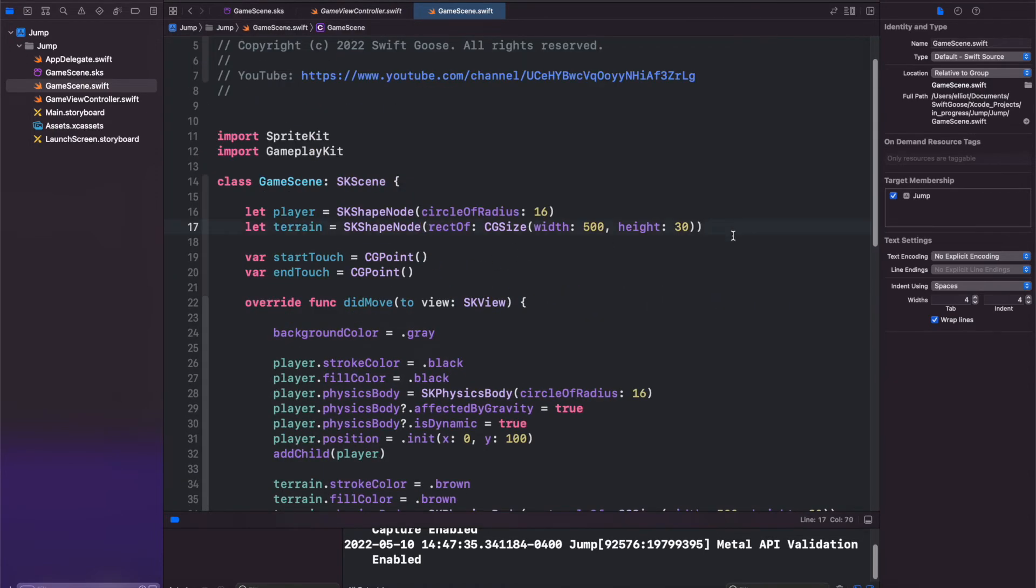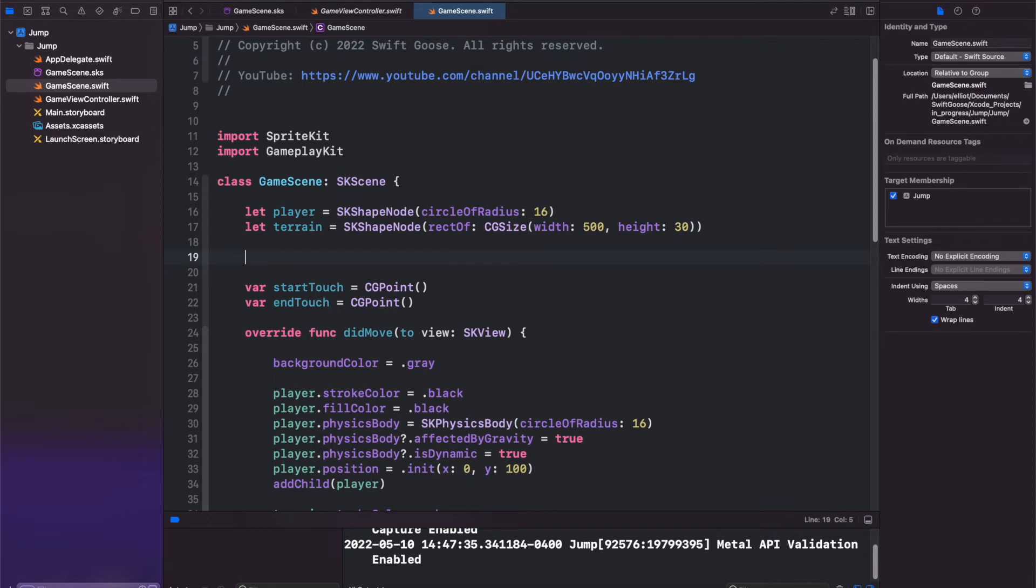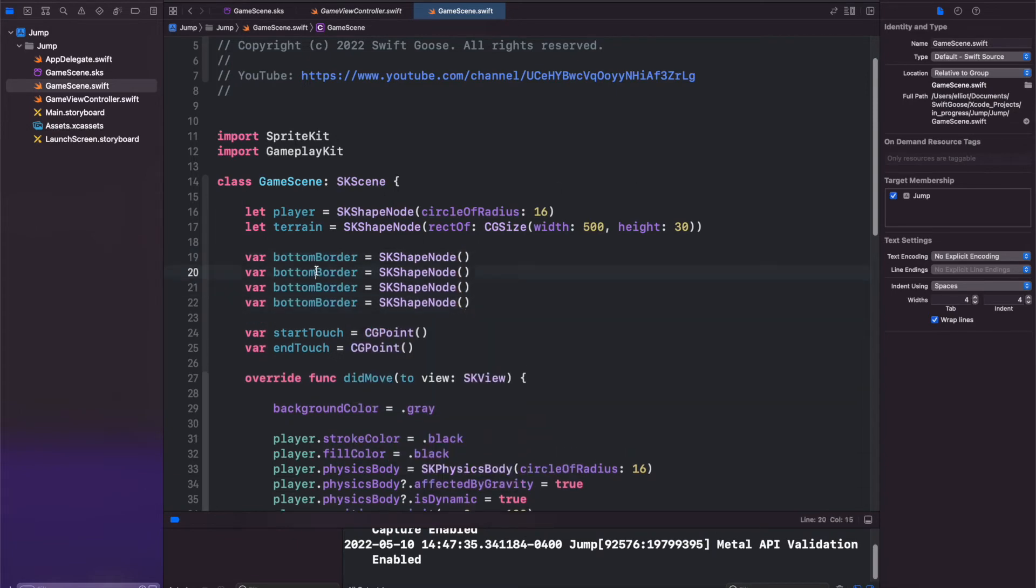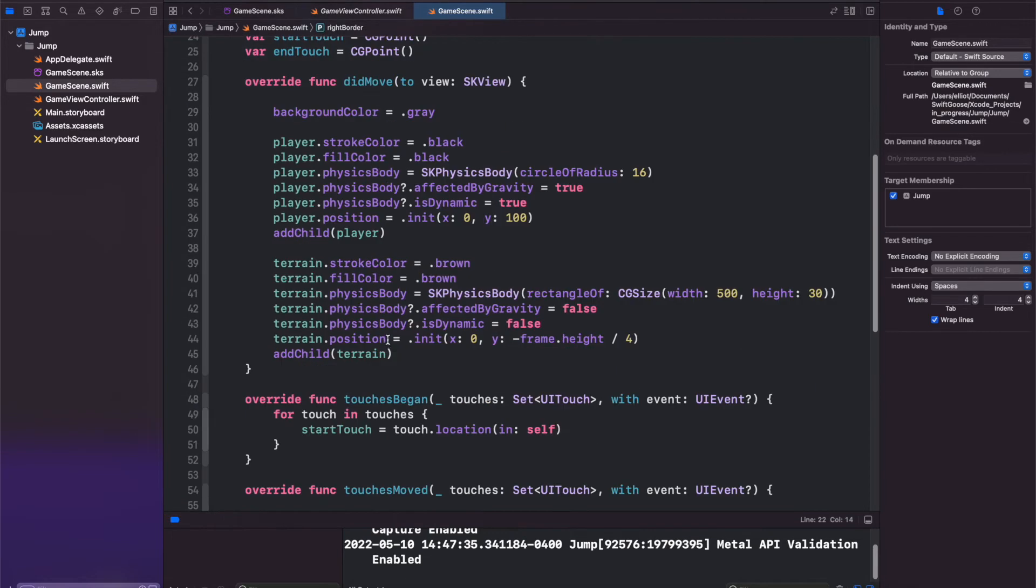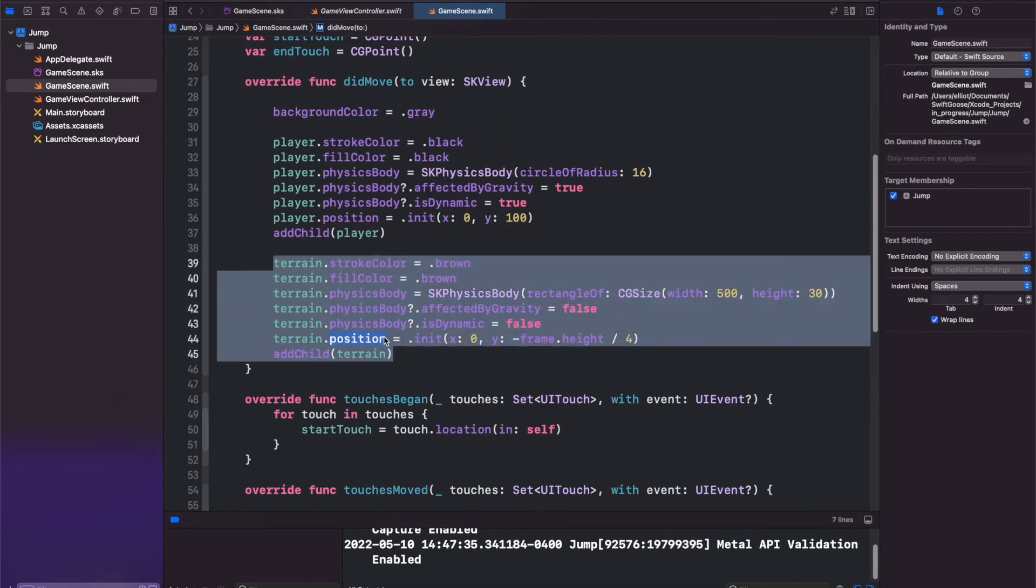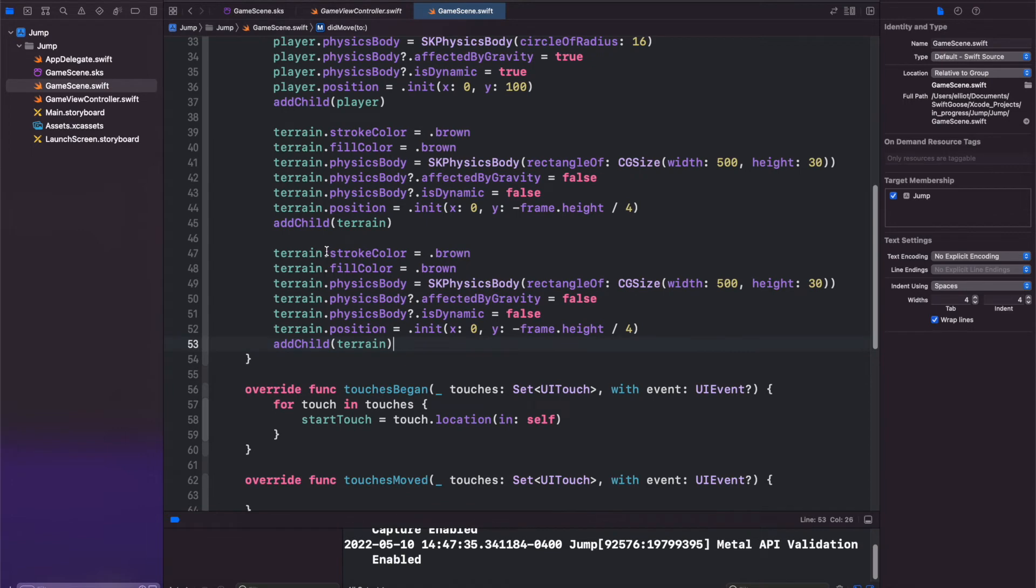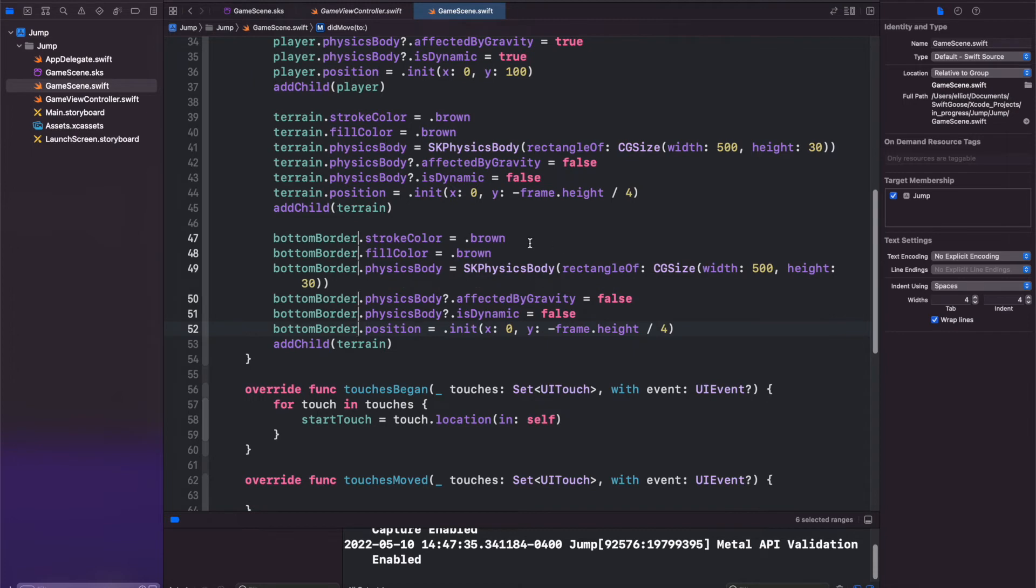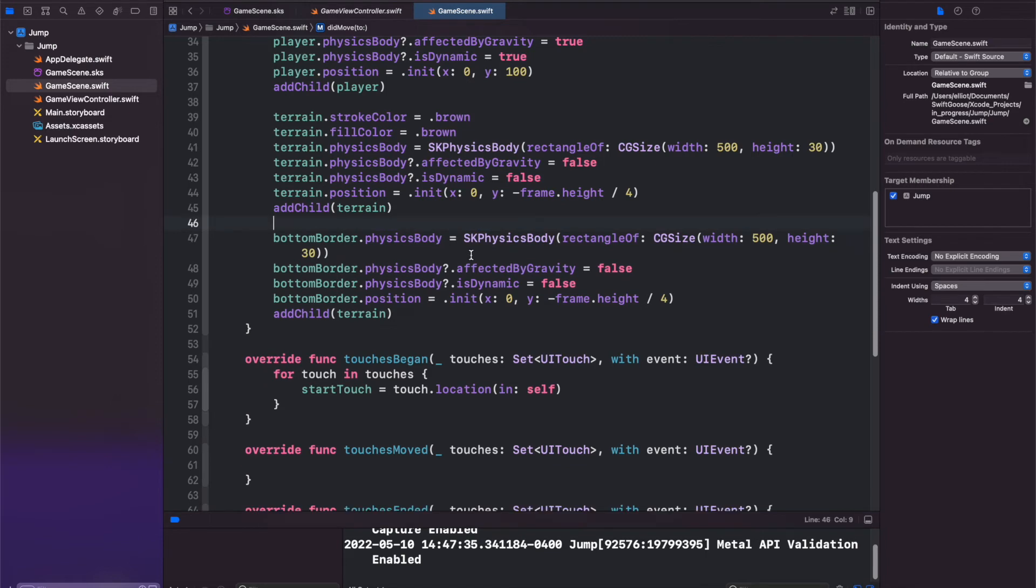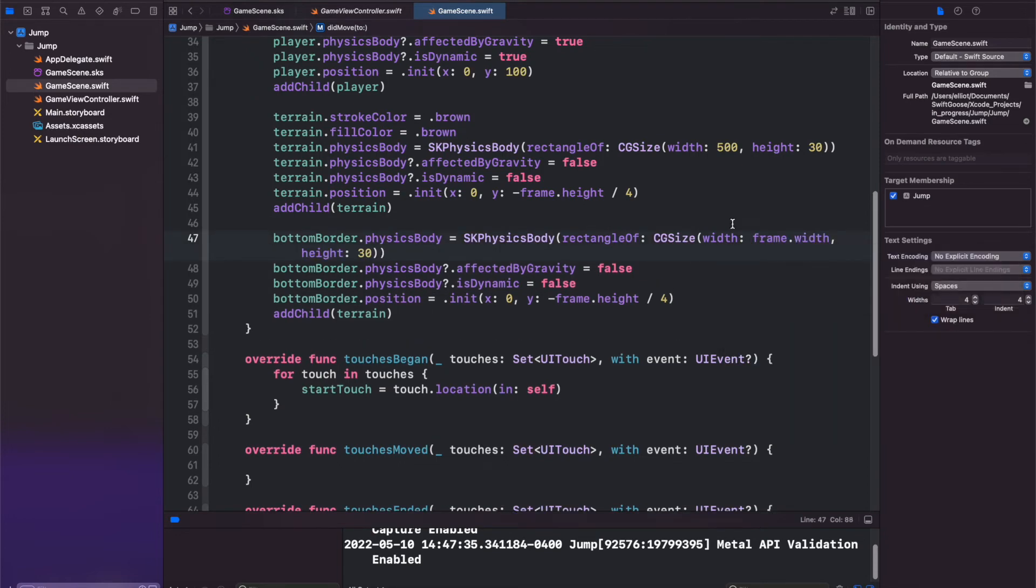So back up here, let's create four variables for our borders: the bottom, top, left and right borders. And for each border we're going to copy our terrain here. Again, hold option and highlight all of these, bottom border. We're not going to give them a stroke color or fill color, just going to delete those. For our physics body, we want it to be a rectangle. So for the bottom one it's going to be the width is going to be our frame.width and the height we'll just set to one. And then for the position we want it to be at X of zero and then minus frame.height divided by two.